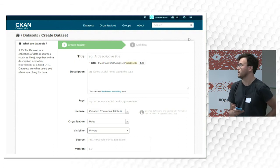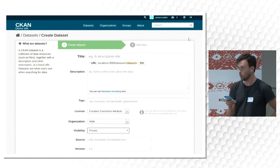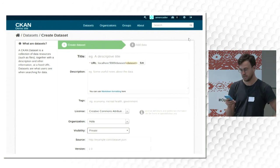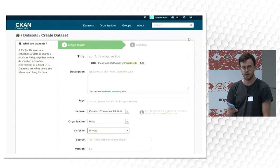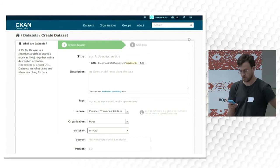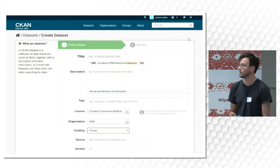Then you describe and upload the actual data files. All this can be easily customized depending on the needs of the publisher, from the schema used for the metadata fields to the number of stages you want to go through.